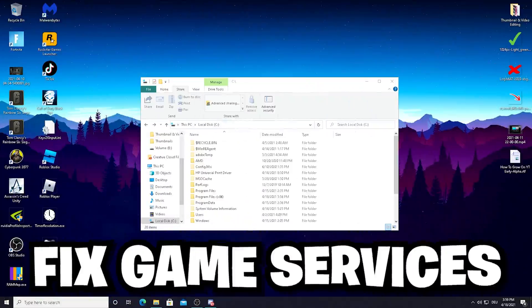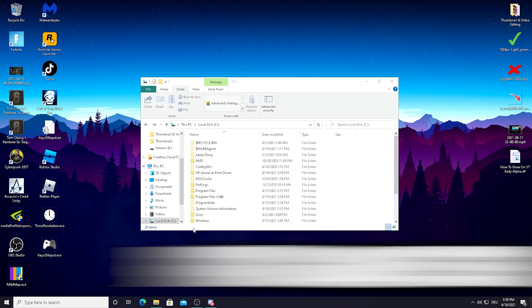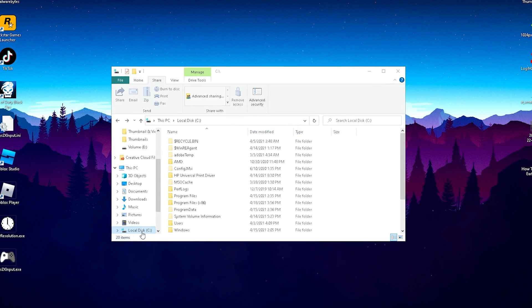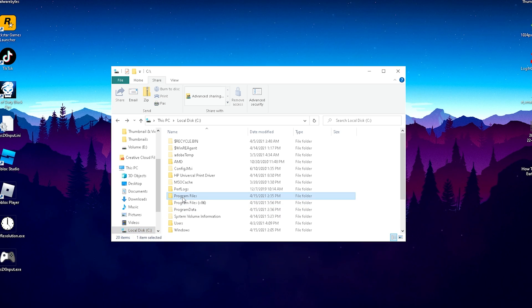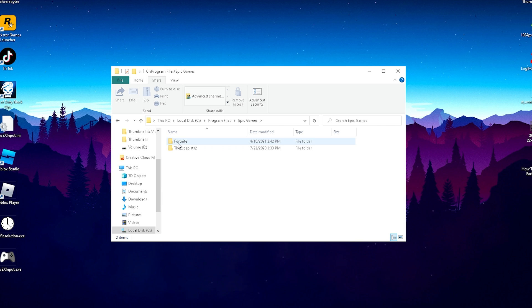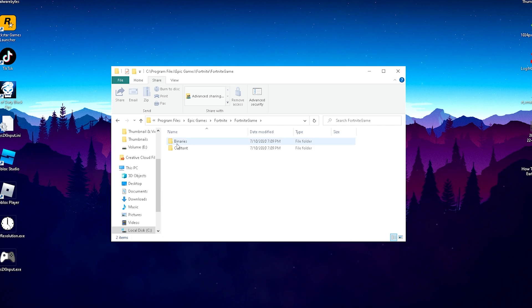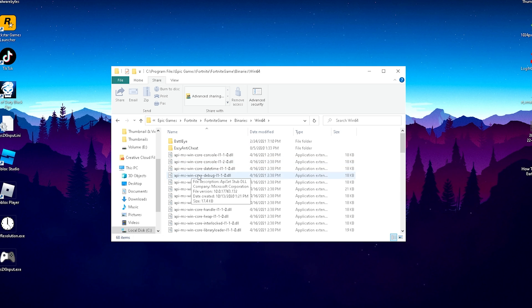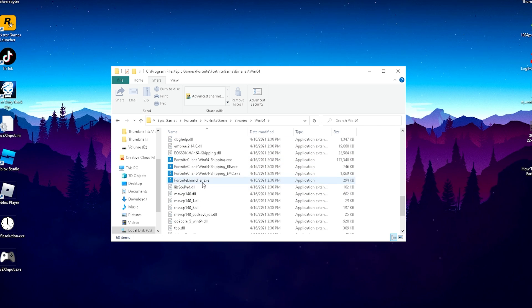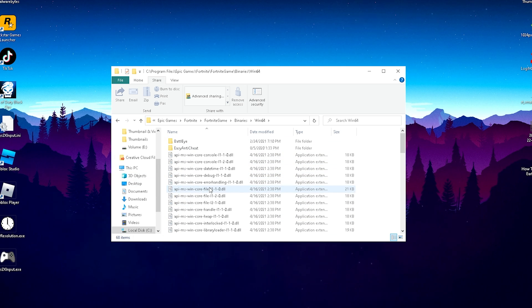In this first step, I'm going to show you how to repair your Fortnite game. All you need to do is select your local disk where you got Fortnite installed. For me, it's local disk C. Then click on Program Files, search for Epic Games, Fortnite, Fortnite Game, Binaries, Windows 64. As you can see, we've got all the important data here in this folder which are needed to run Fortnite.